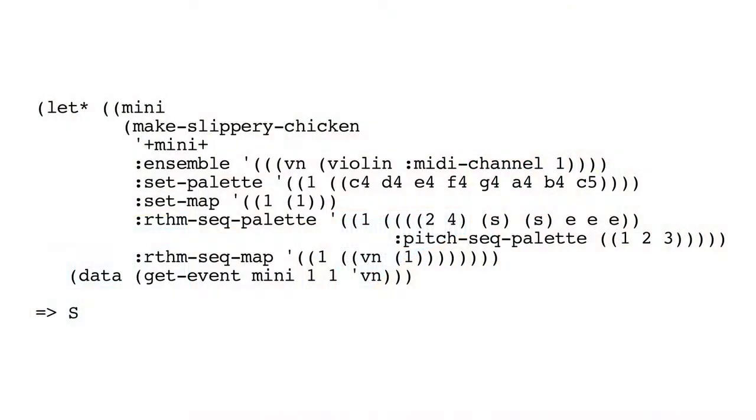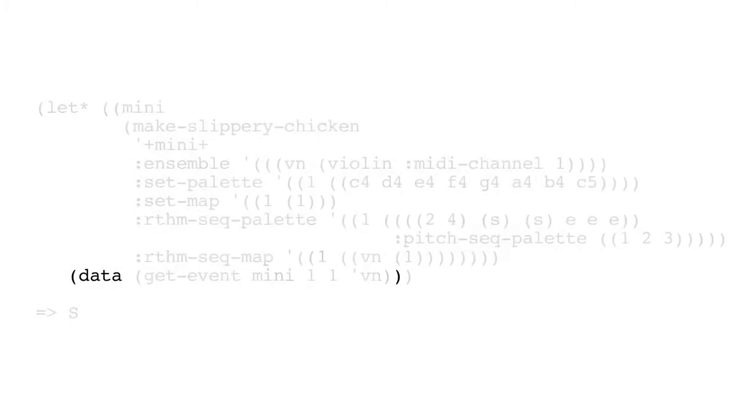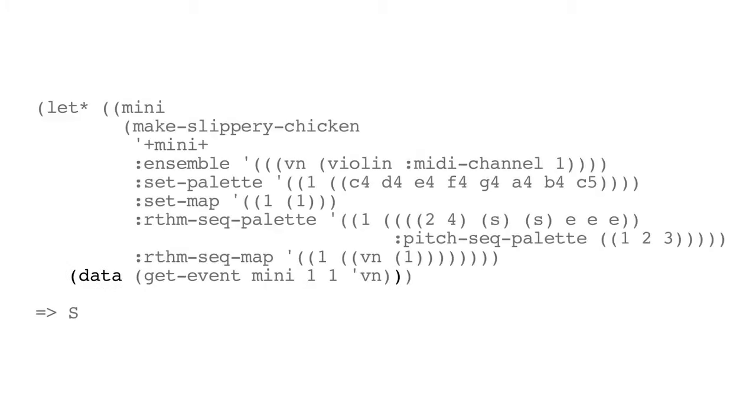So first of all, let's look at the idea of getting an event object from a bar. Here we've got a very simple mini example, which creates a piece. And we don't need to look at that in detail, because we've seen this kind of thing before. The thing we're interested in here is what happens when we say, get event from our mini object from bar one, event one, in the violin part. What we get here, when we look at the data slot of that returned event, is an S.